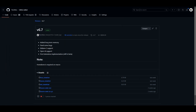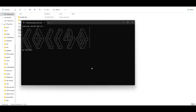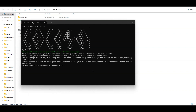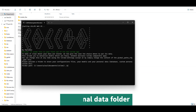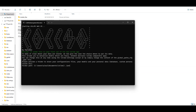just run the win_run.bat file. The first time, you will be prompted to select a personal folder. You can put it anywhere you want. Just make sure that the folder has enough space as the models may be very heavy.